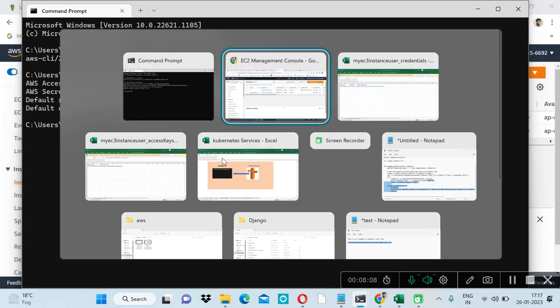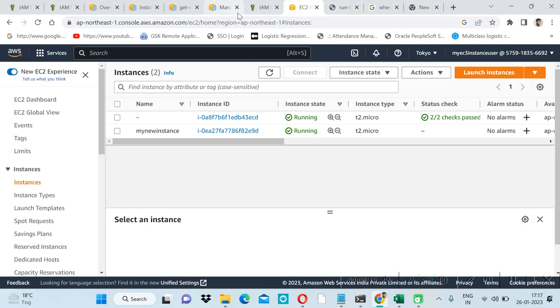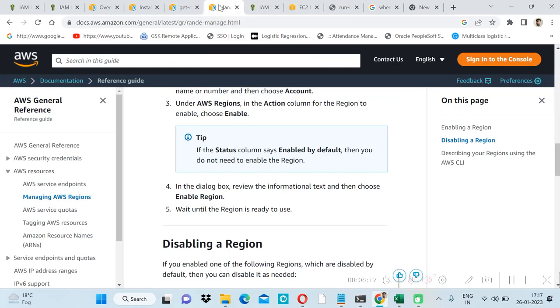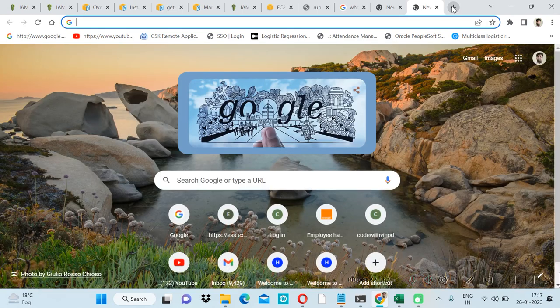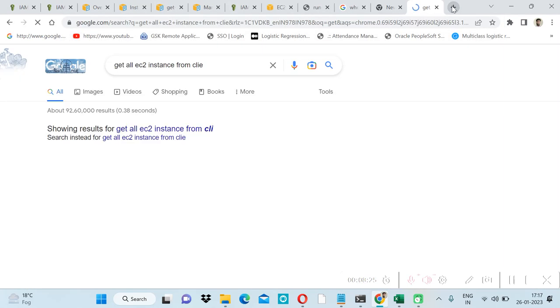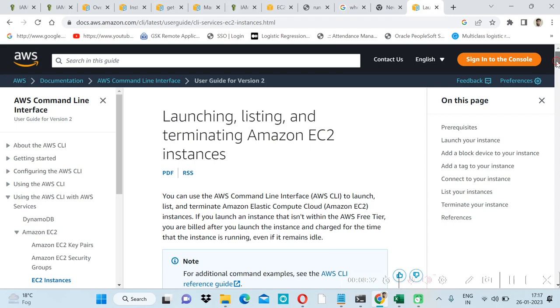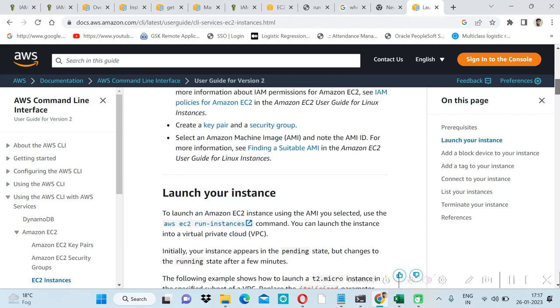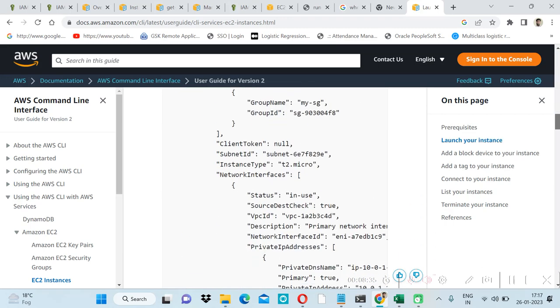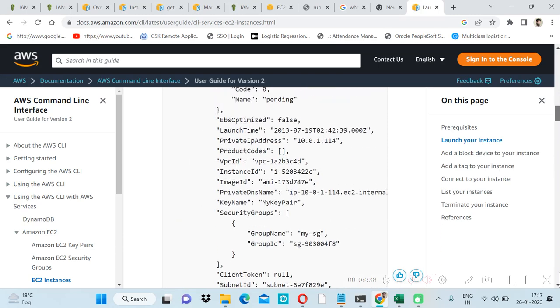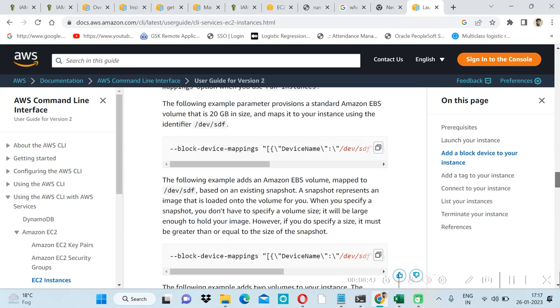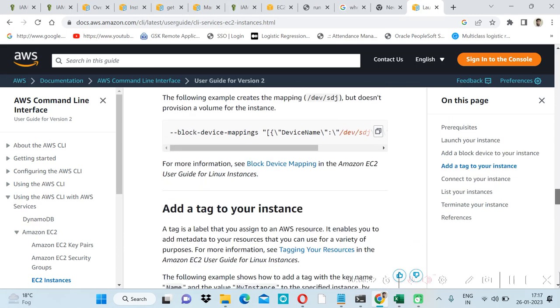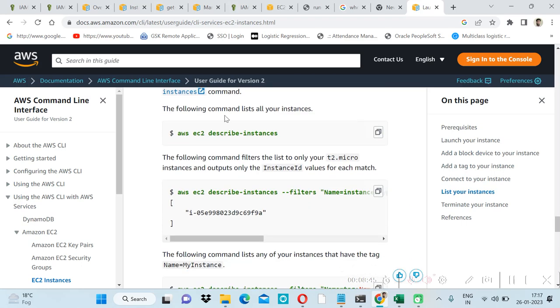Let's get the commands from Amazon instance documentation. Amazon provides us the complete documentation for CLI commands. Get all instances from CLI. Here we have commands. I'm checking for simple command to describe the instances.